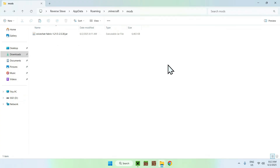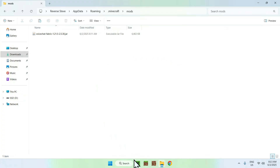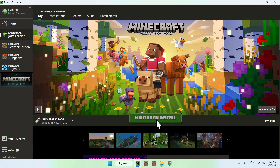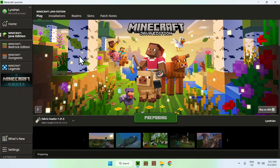Once you have this layout, go back to your Minecraft launcher, select Fabric as your loader, and press Play. Wait for Minecraft to open up.